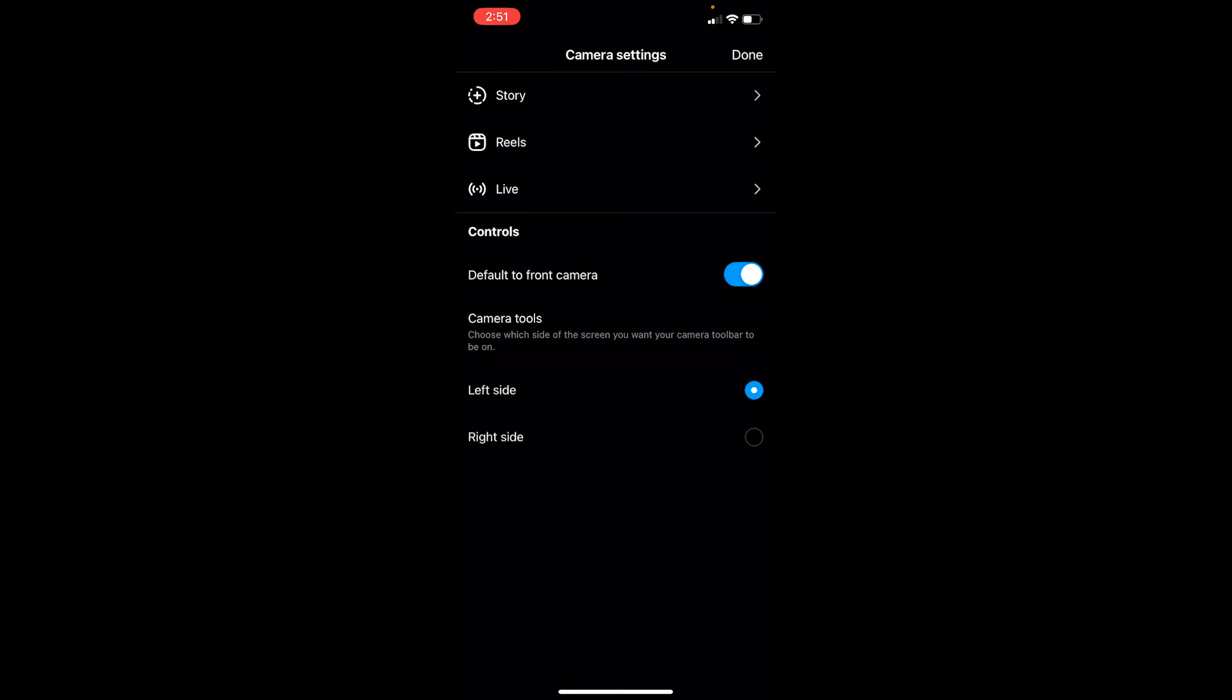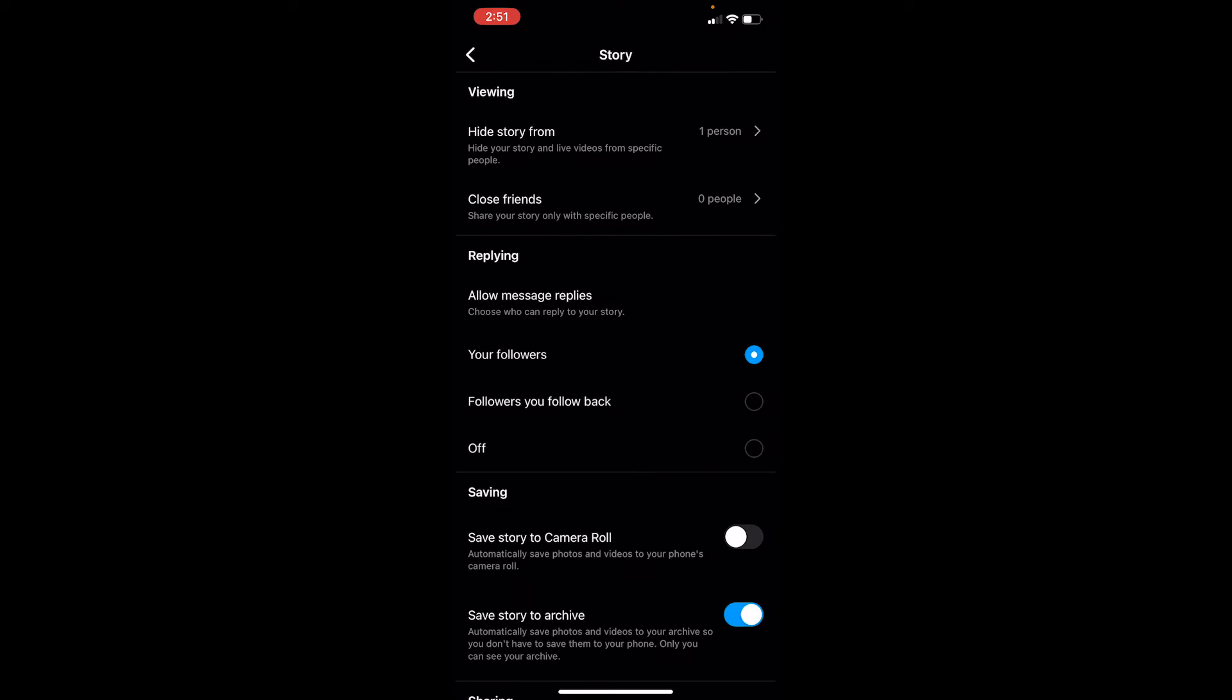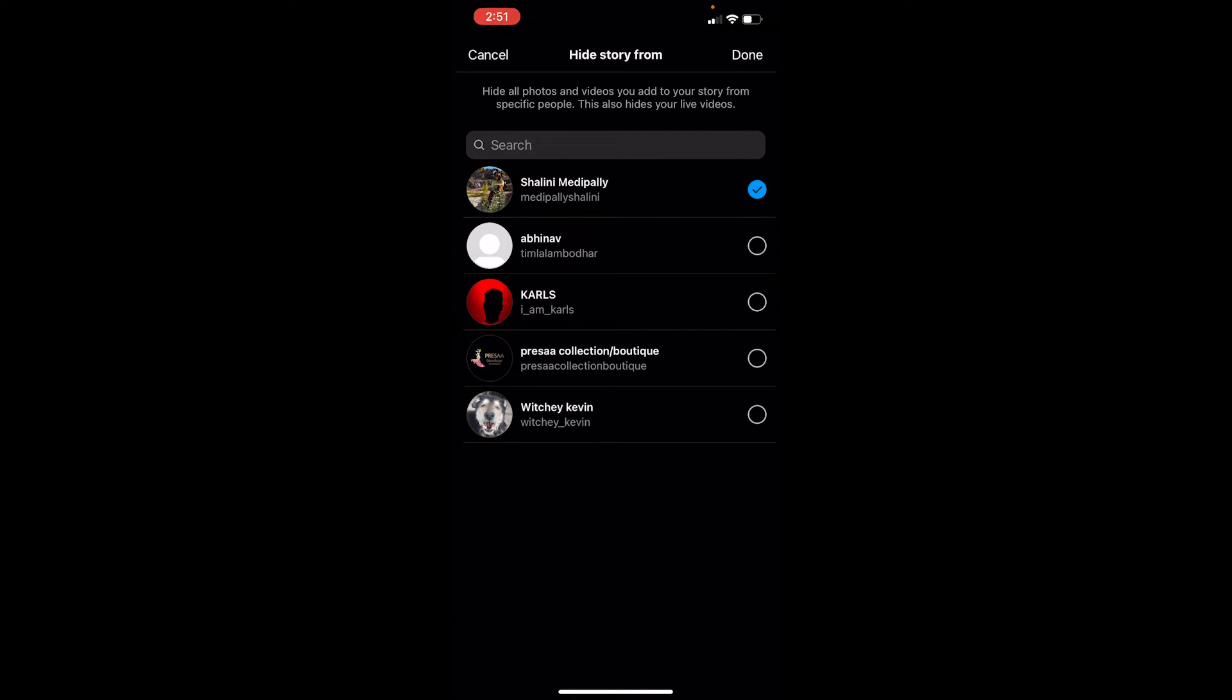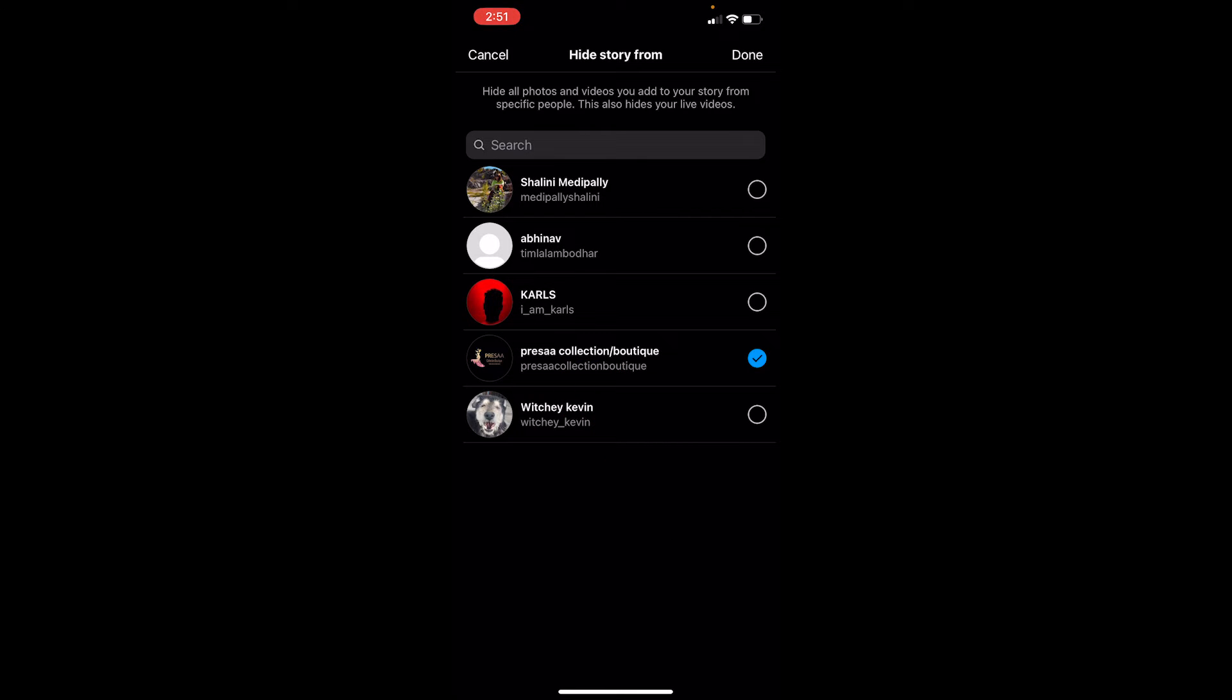Once you do that, you can see the story option - choose it. Over here you can see the second option right below viewing: 'Hide story from.' Click on it and choose the people you want to hide your story from. Let's say I want to hide my story from Presna Collection - I can click on it.